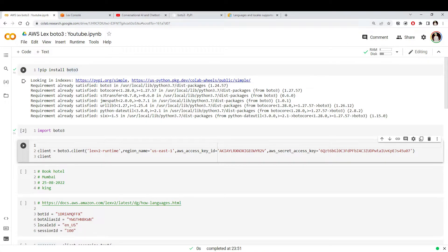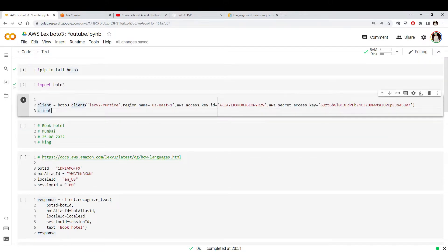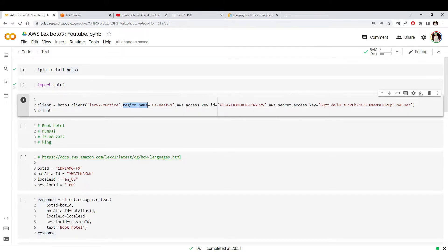Now we have the Boto3 library installed. We can use Boto3 to connect to any AWS service. Today we want to connect to Amazon Lex, which is called the Lex V2 runtime service. We use the Boto3 client function, give it the service name, and then pass some common information required by most AWS services — one is the region name, since every service is tied to an AWS region.